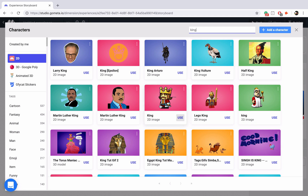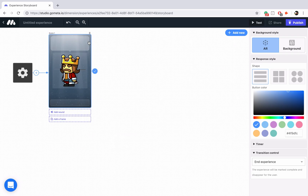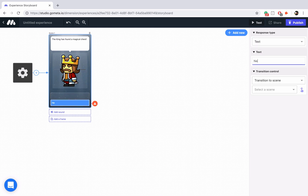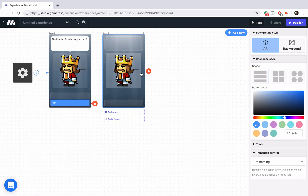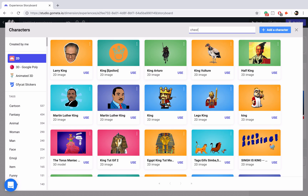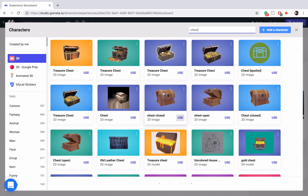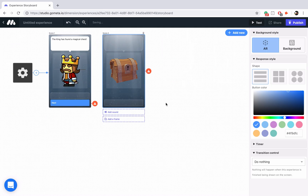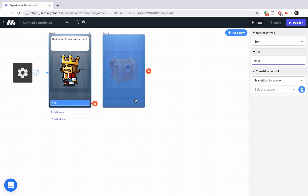We'll search for king here. There's a king character and we'll say something like, the king has found a magical chest. Let's add a button that says next. We'll add a character scene for the next part of our story and in this one let's include the chest as the character. There we have chest — this is a closed, locked chest. Let's link up the button to the next scene.